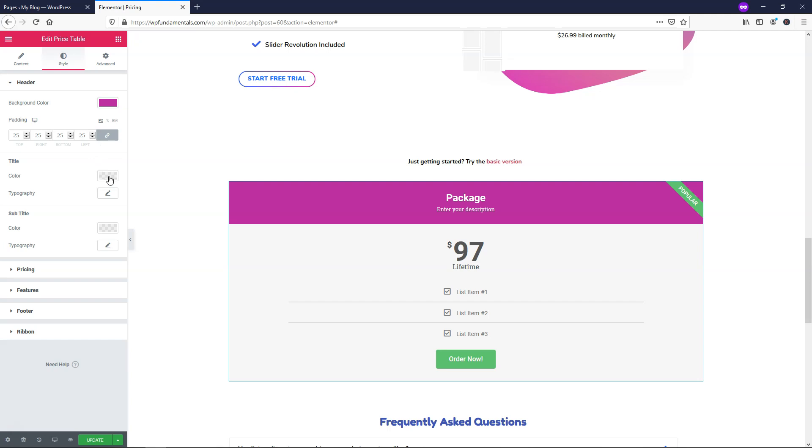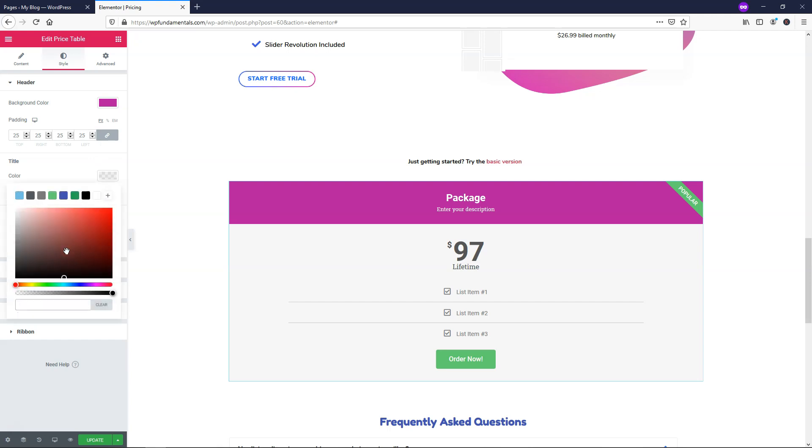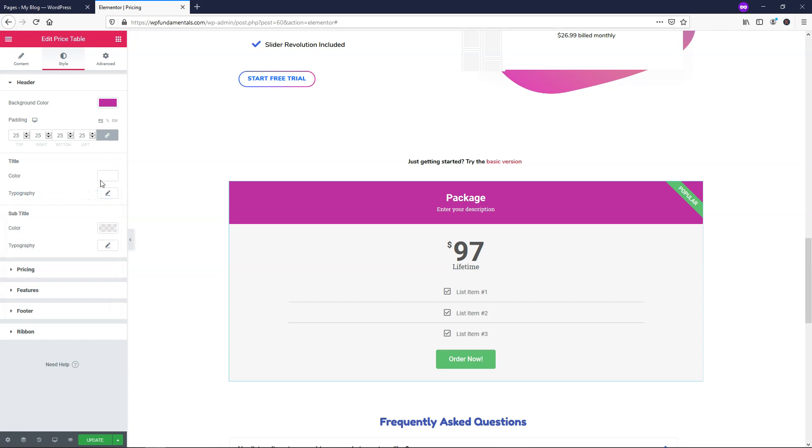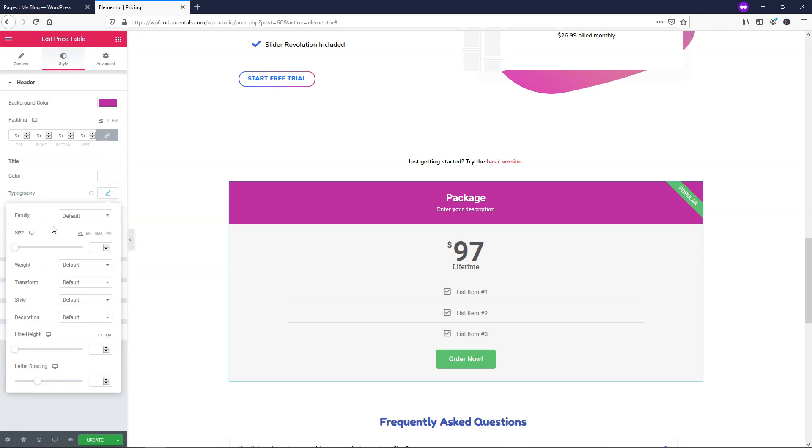So then if you want to for the title color right now we have it on this white. You can see what it looks like when you change that right there and what's being changed. I'm going to leave that as is with a white color there.